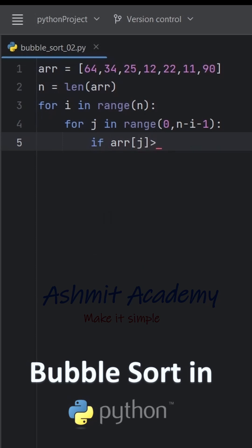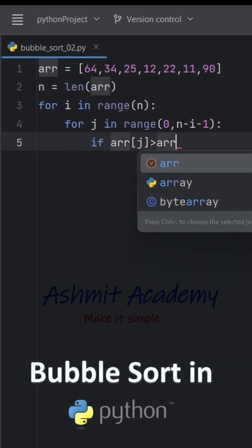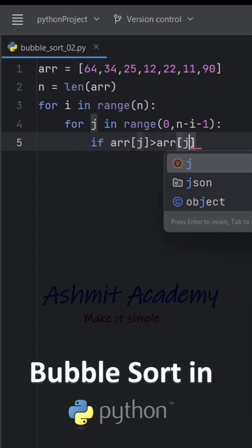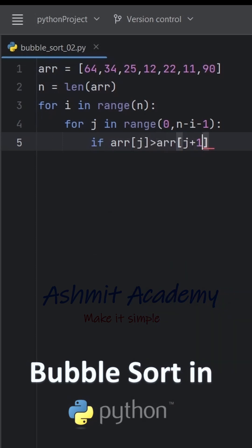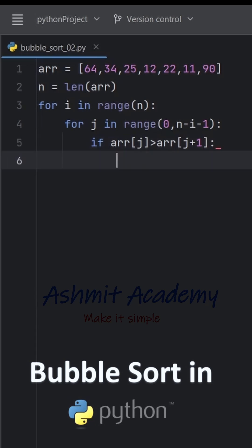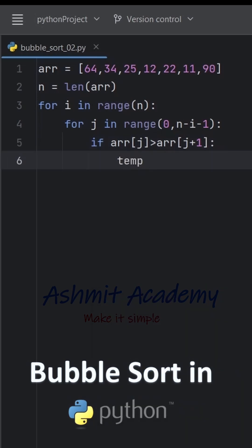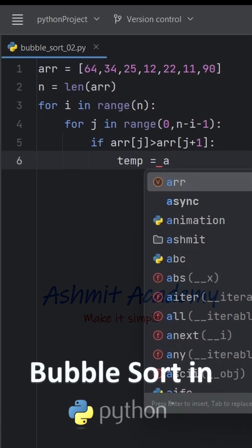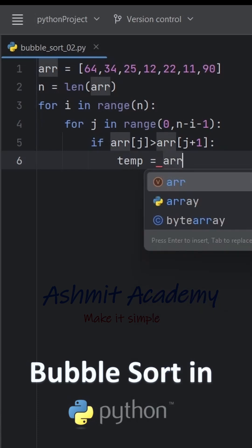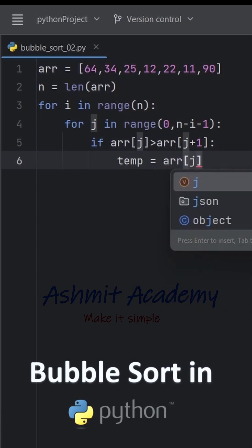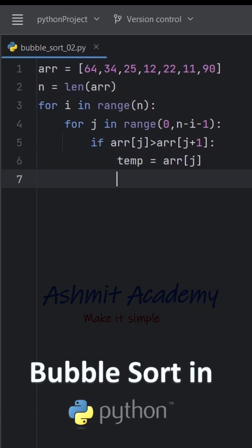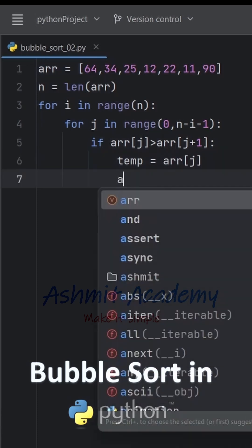This ensures that after each pass, the largest unsorted element moves to the end. If an element at index j is greater than the element at index j plus 1, we swap them.